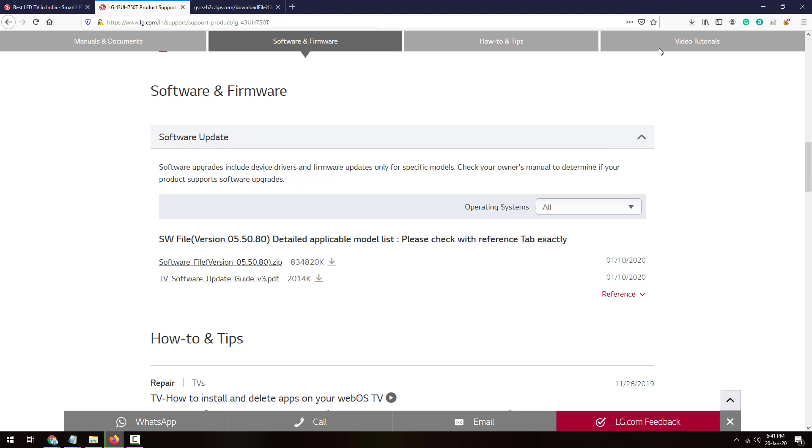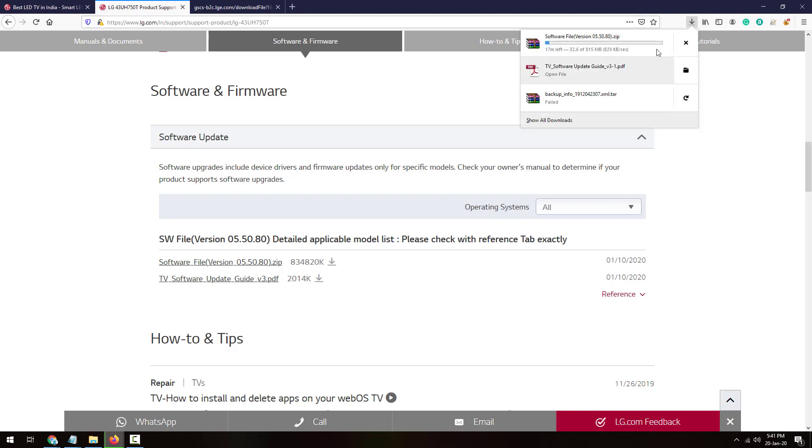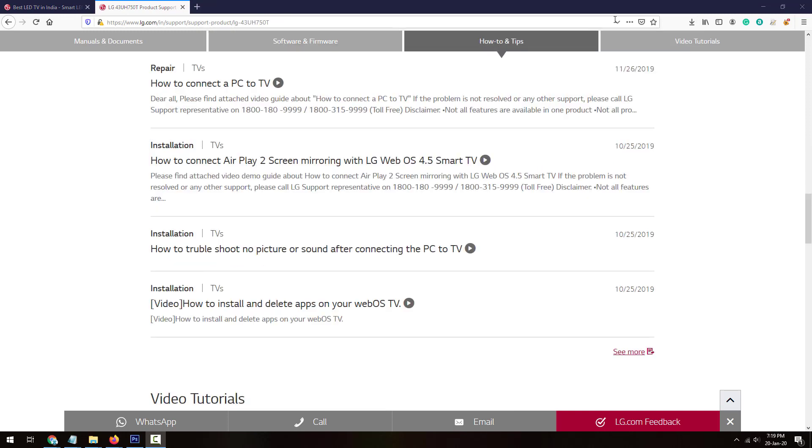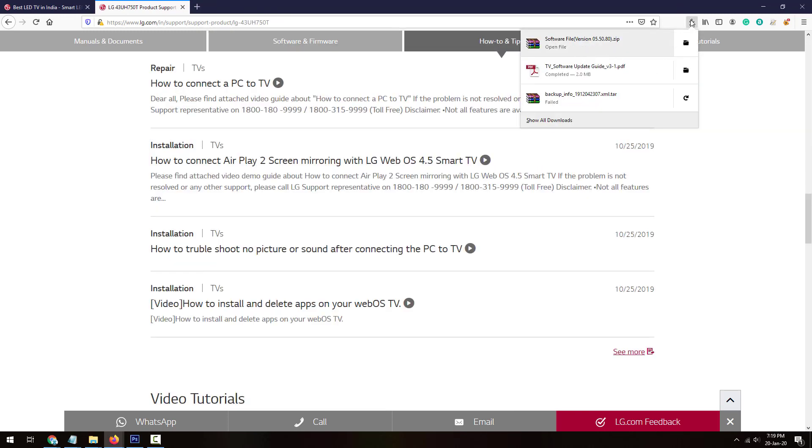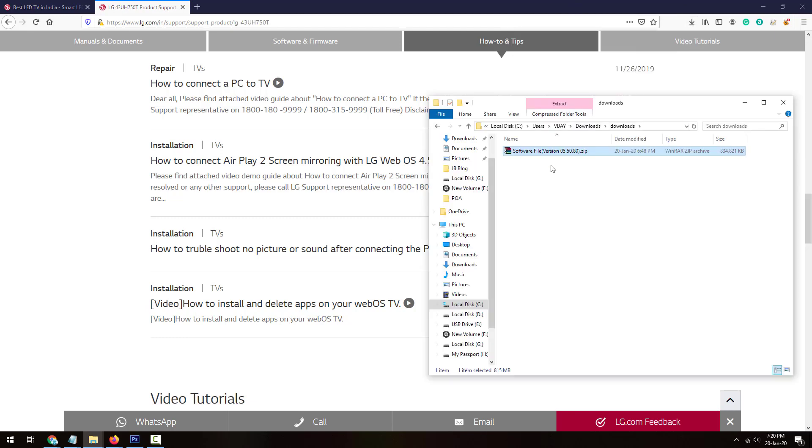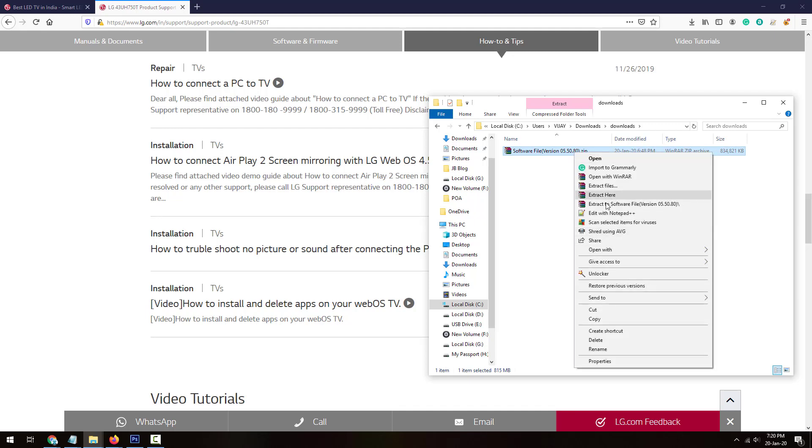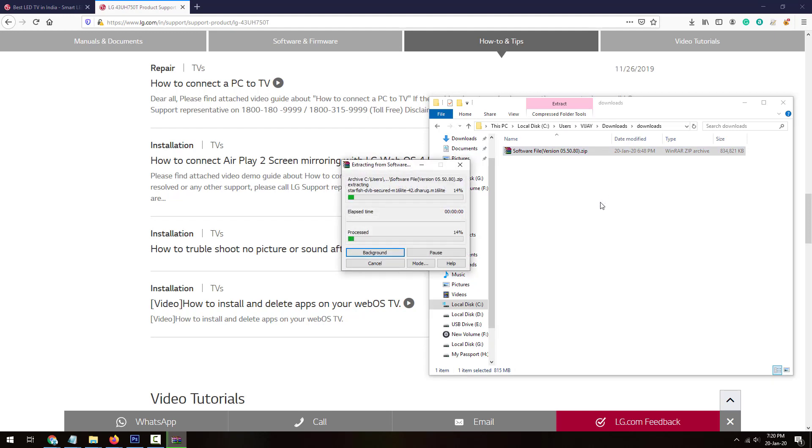Only this file is required, so just download this software file. After it gets downloaded, I'll show you how you can update your firmware to the latest one using USB drive. Now the file has been successfully downloaded. Let's open the folder. Here is the file downloaded. It will be in zip format. You'll need to extract it, so let's extract it here.